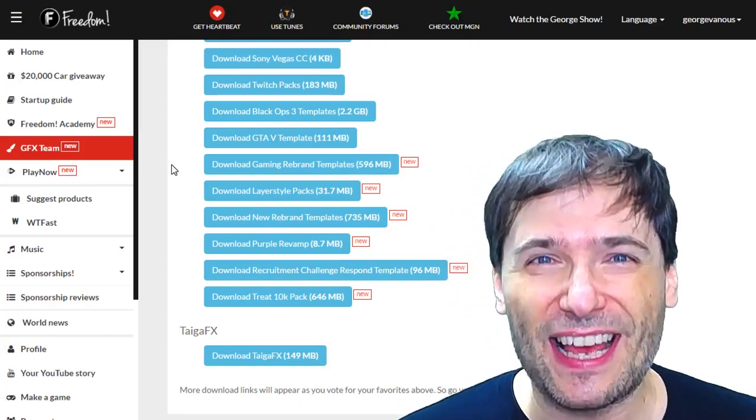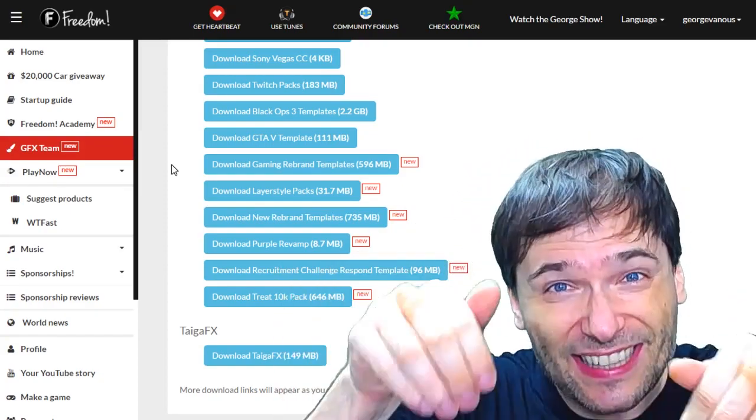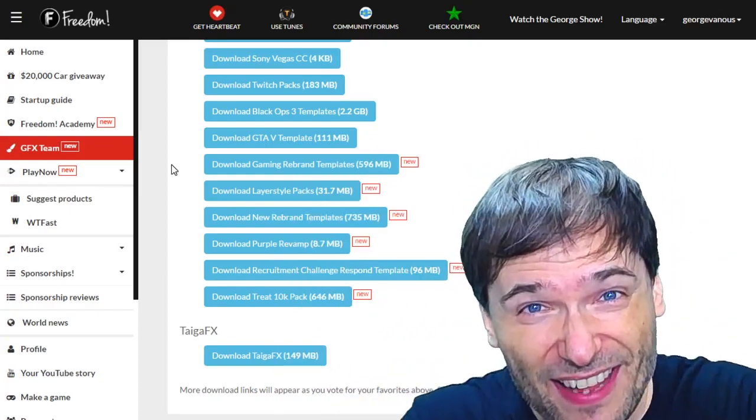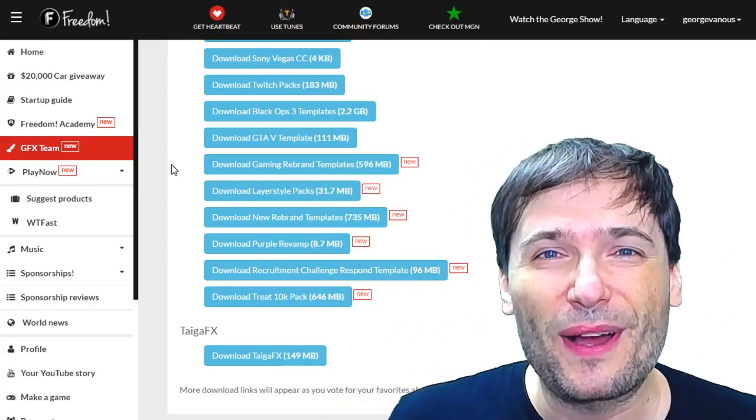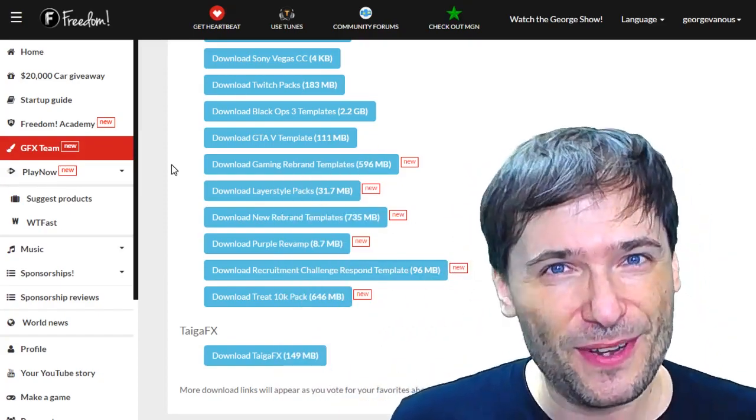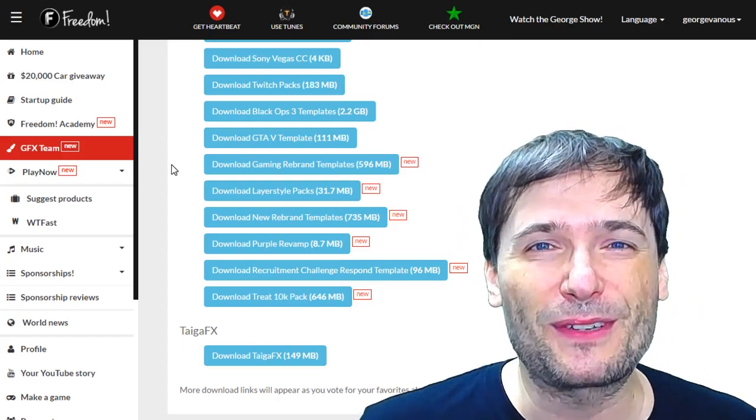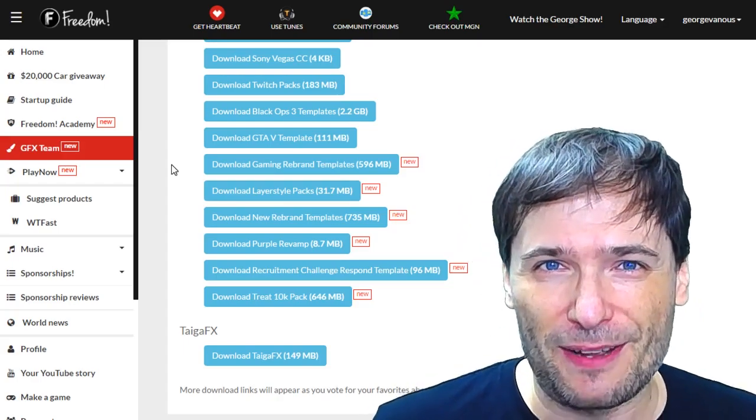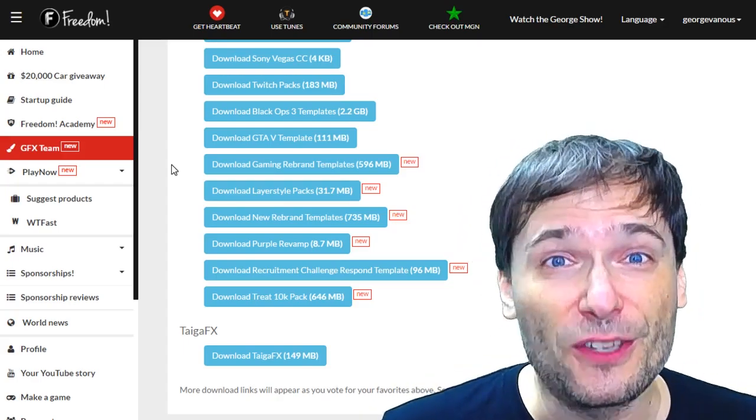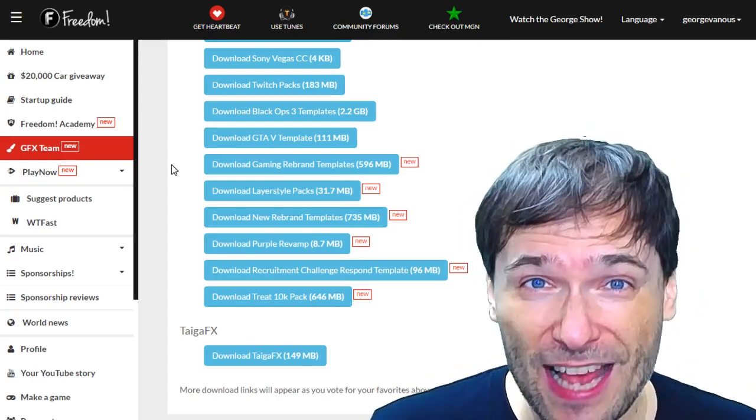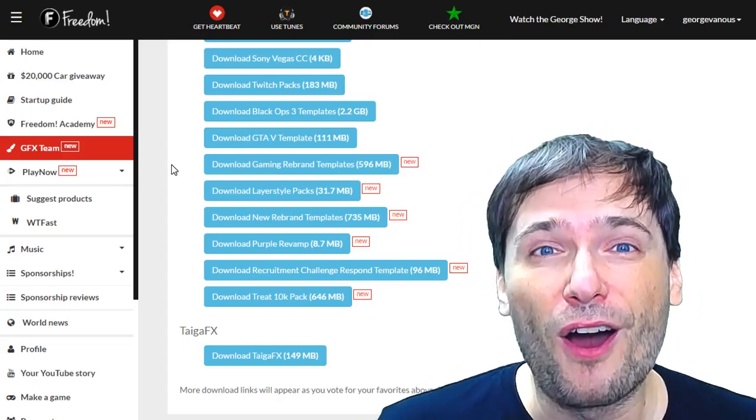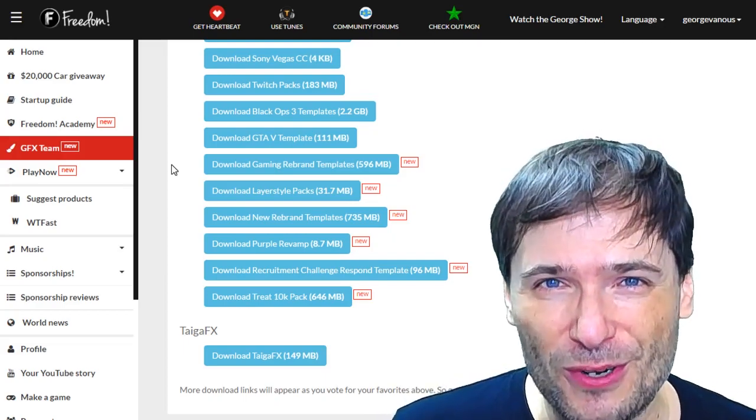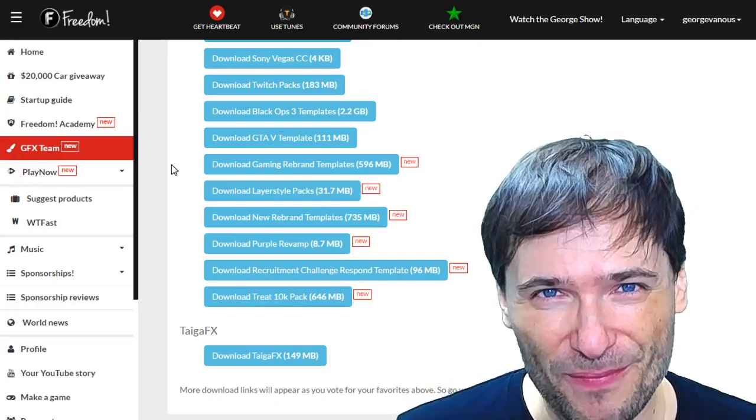I am George. And if you like this video, click that like button down there so I know what kind of content you enjoy. And subscribe to Freedom Central, youtube.com/freedom, home of the George show.